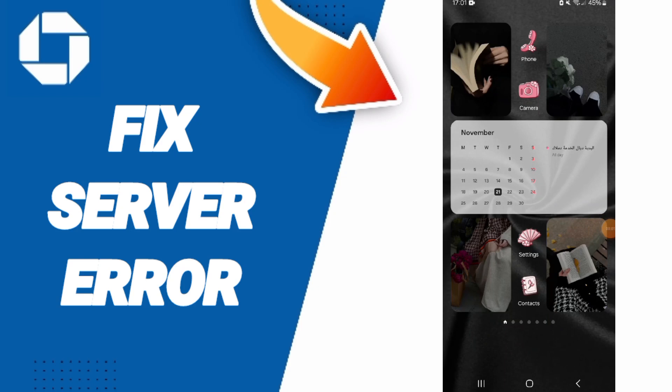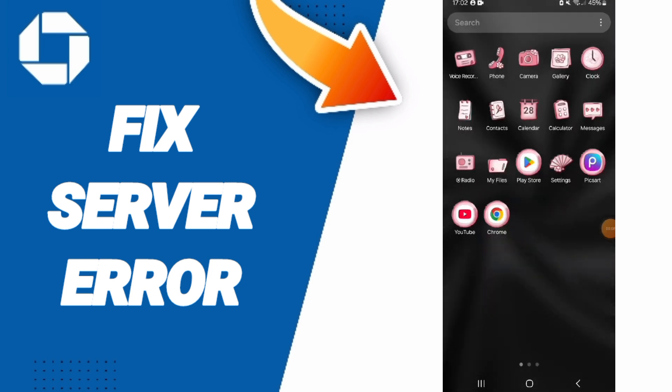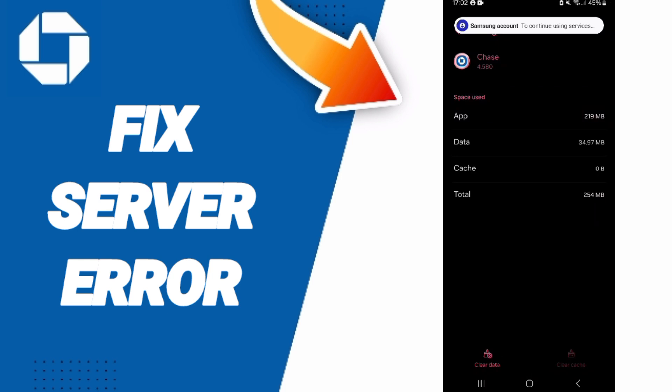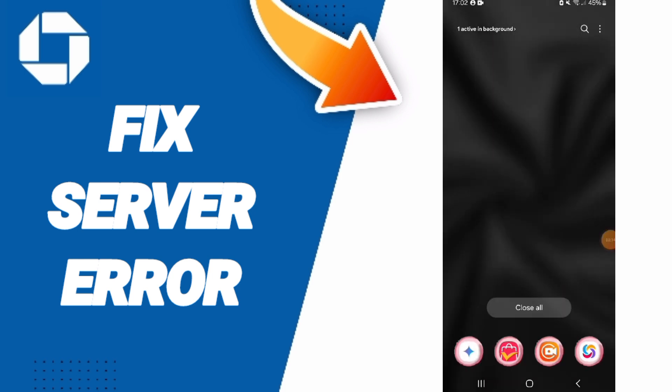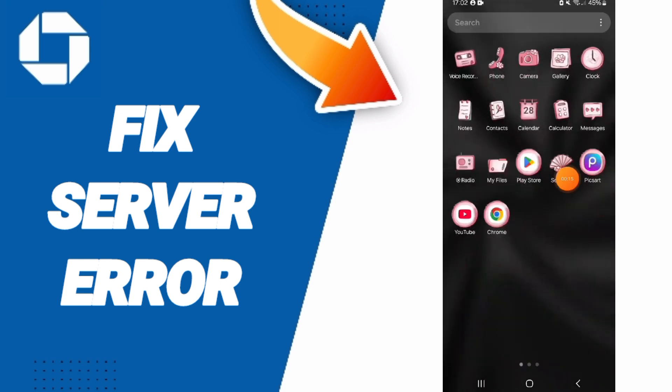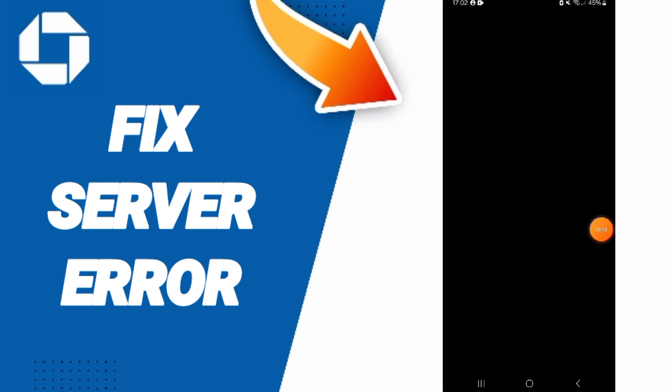Hi everyone, today we will talk about how to fix or solve the problem of server error on the Chase Mobile application. You will go to Settings—sorry, not here—you will go to Settings like this.